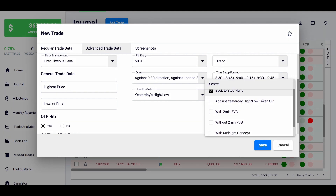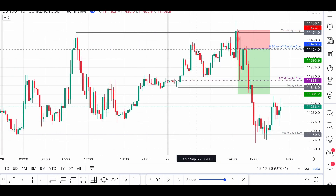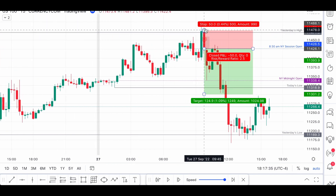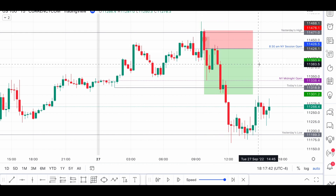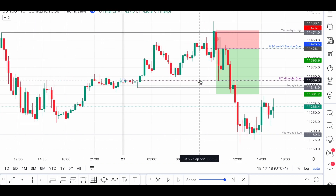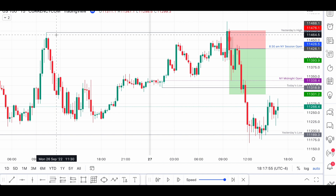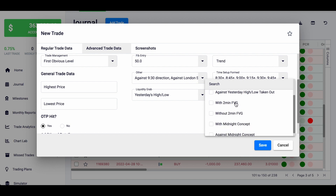Is it against or with yesterday's high or low being taken out? This is something I wanted to test myself — I don't think ICT talks about it, but let me know. The hypothesis is that if yesterday's high is taken out, we should continue back down because a lot of liquidity was taken out. So in that case you'd only want to sell. If I'm taking a buy and yesterday's high was taken out, it would be against that concept. But in this case it was 'with,' not against.